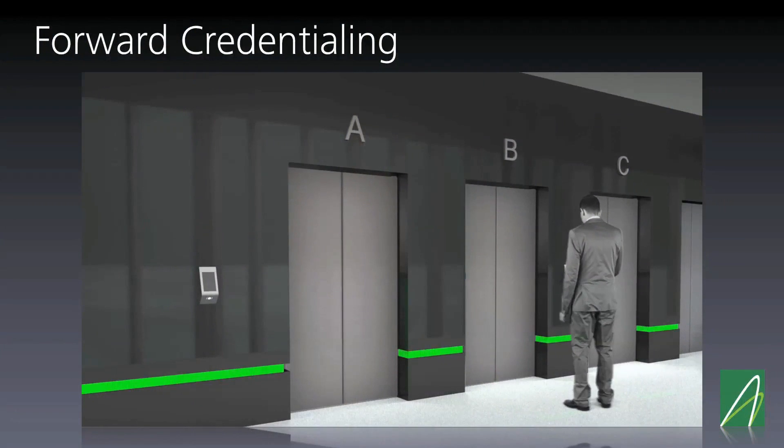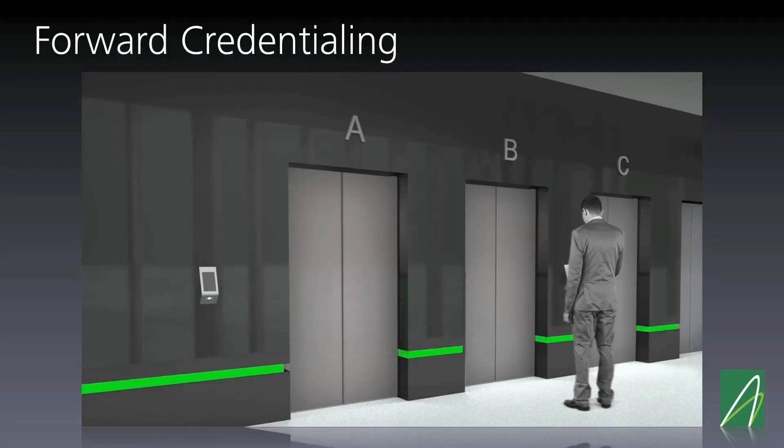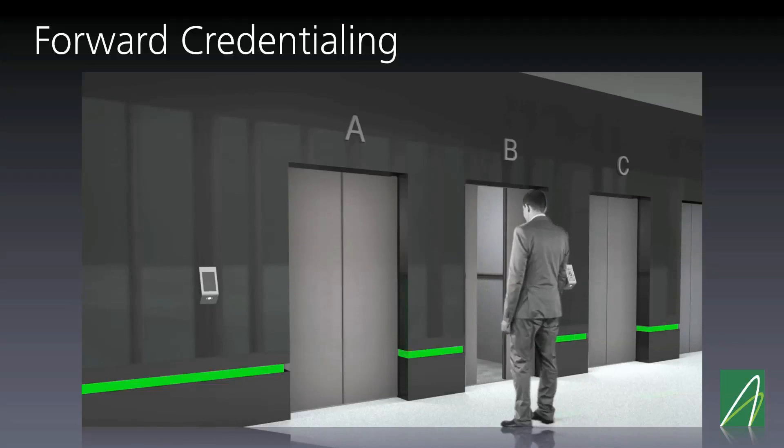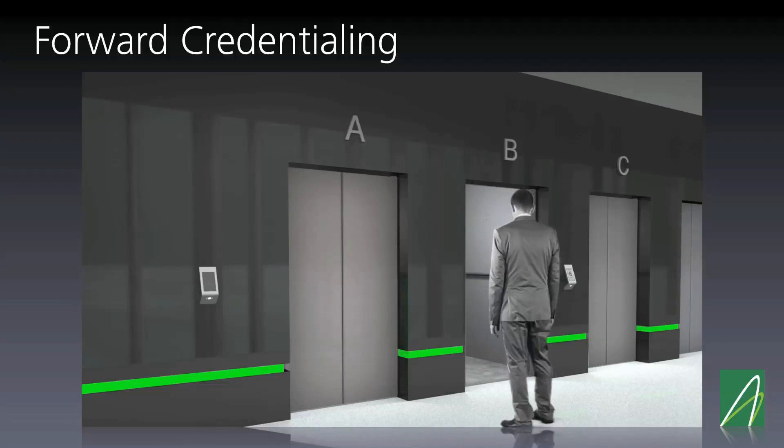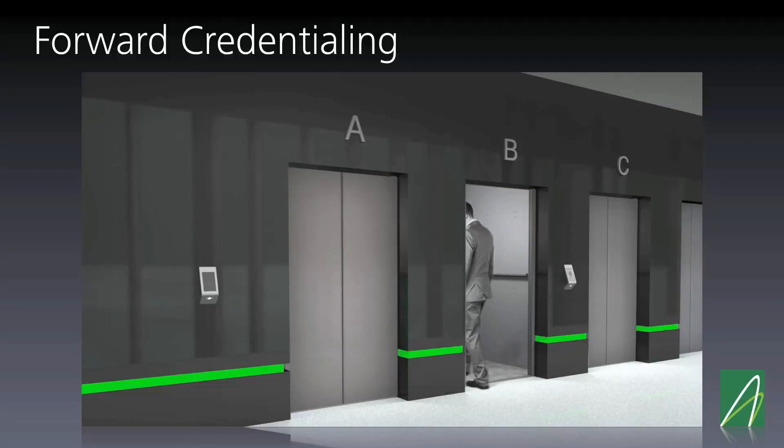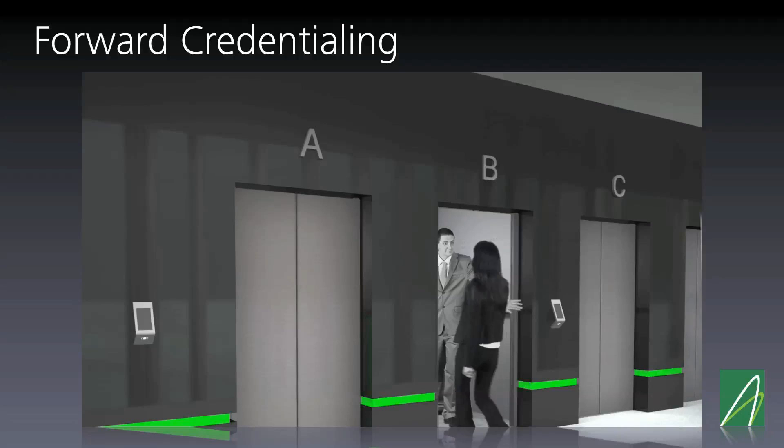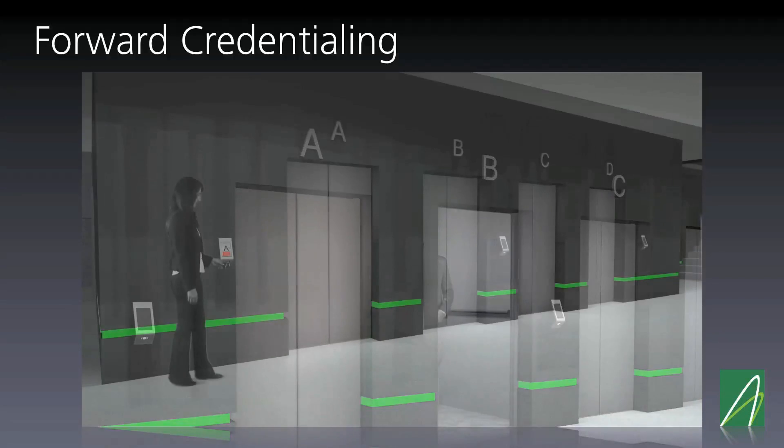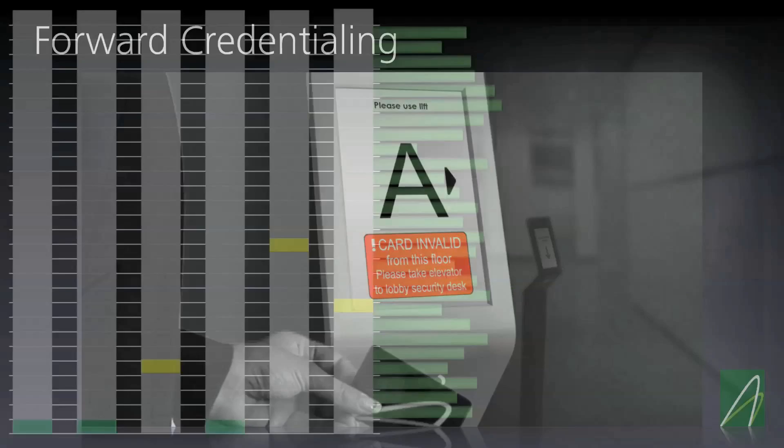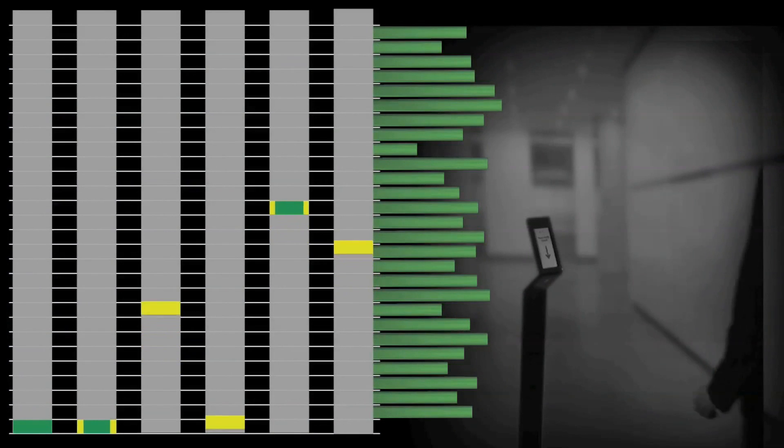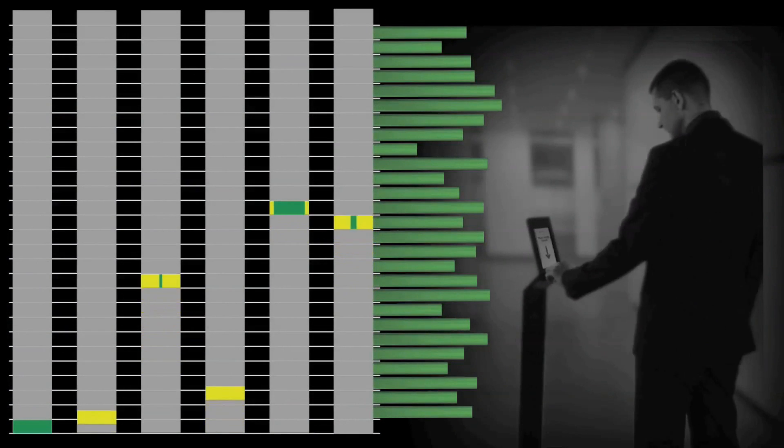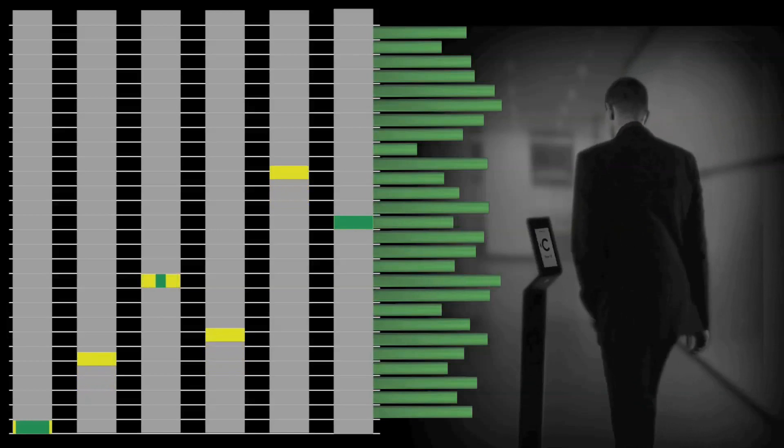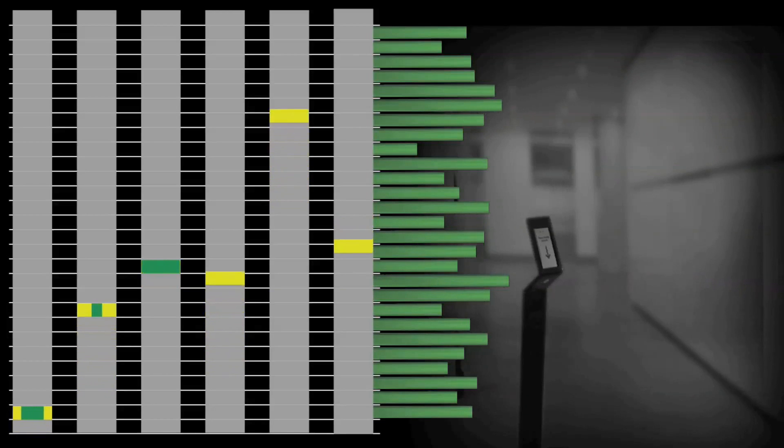Port technology uses forward credentialing, where your card is only valid from your destination if you used it at your point of origin, to gently persuade passengers to use the system correctly and not simply catch a ride with their friends. Once this happens, not only is there greater efficiency in the system, but a real-time picture of building occupancy is obtained.